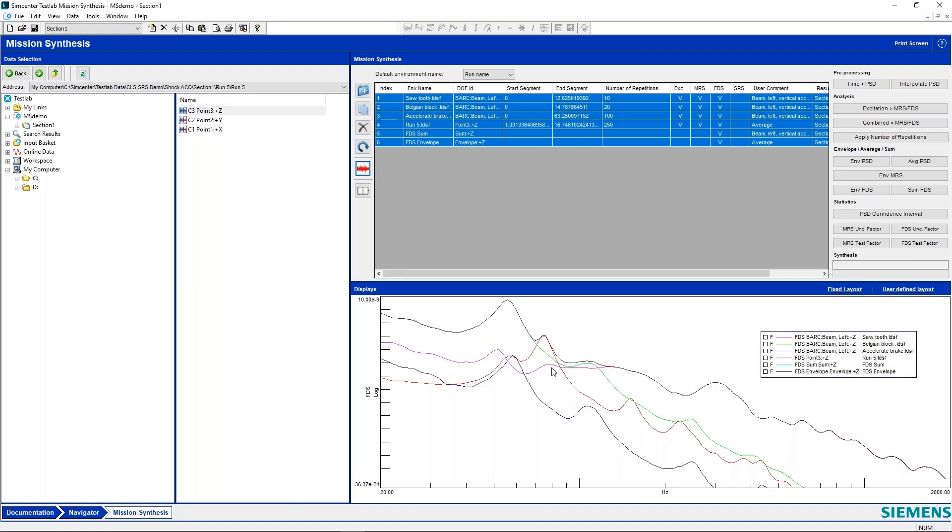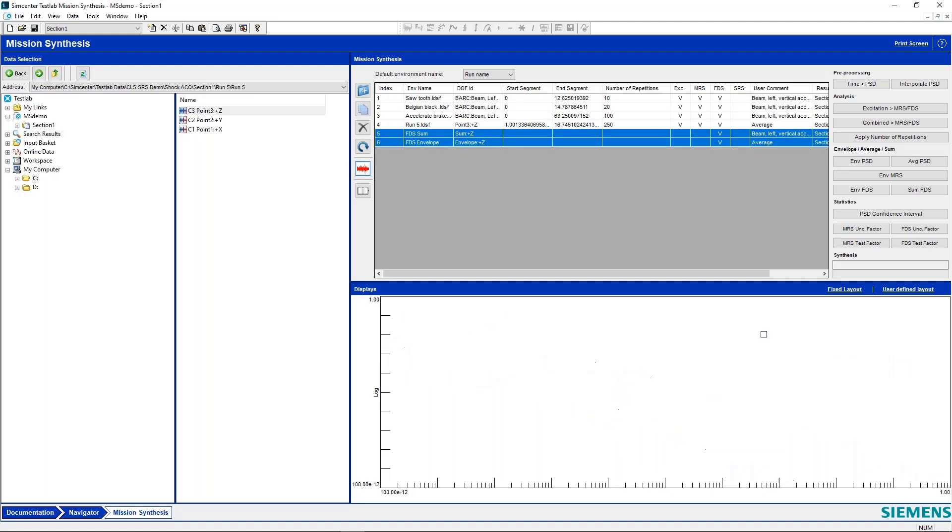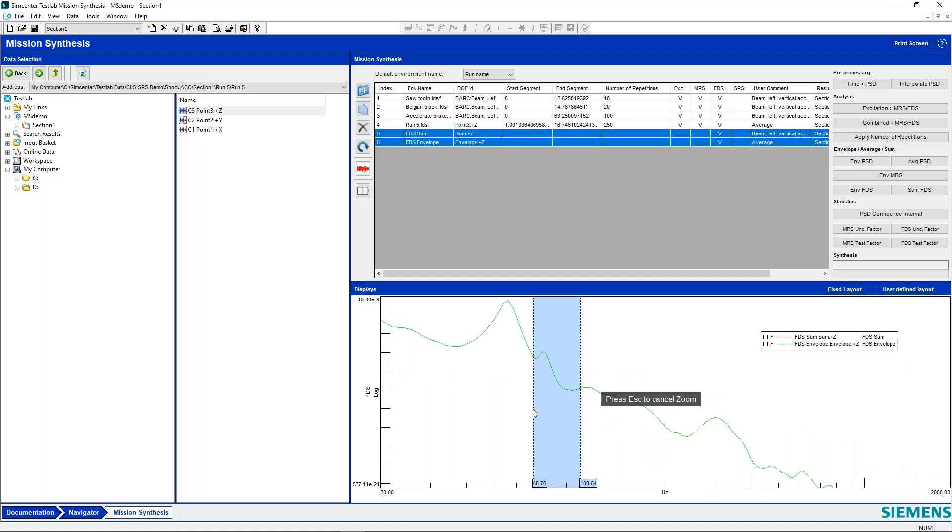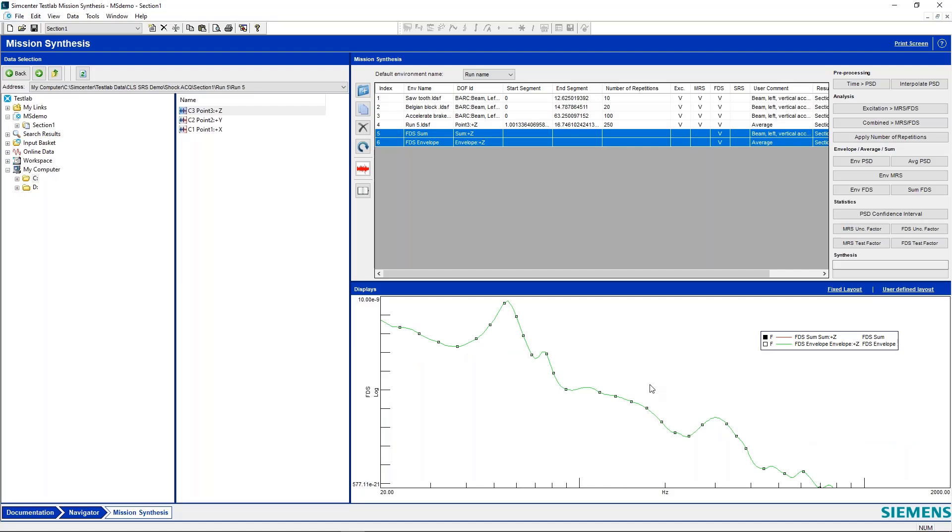And now in this case, our sum and our envelope are pretty close to each other. Let's just take a look at both of these. And we can see, we zoom in, they're really pretty on top of each other here. But just for an example, let's make a copy.